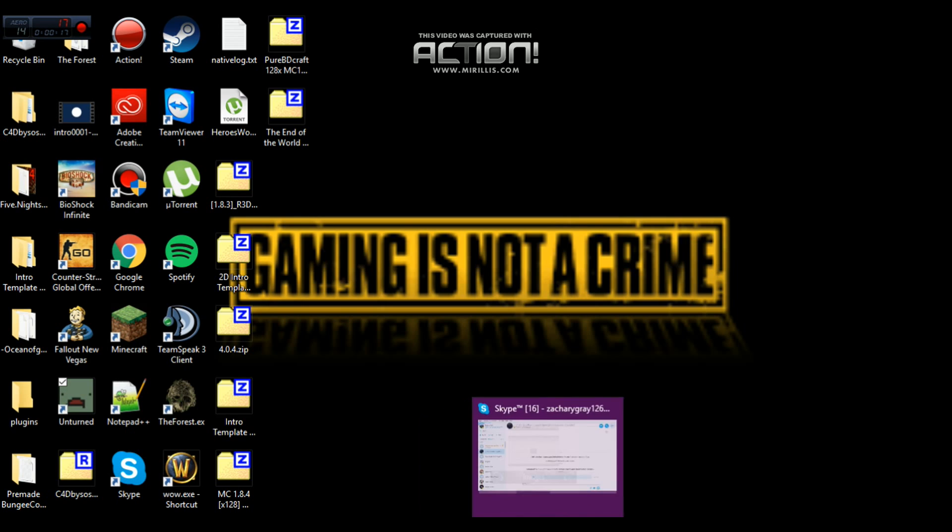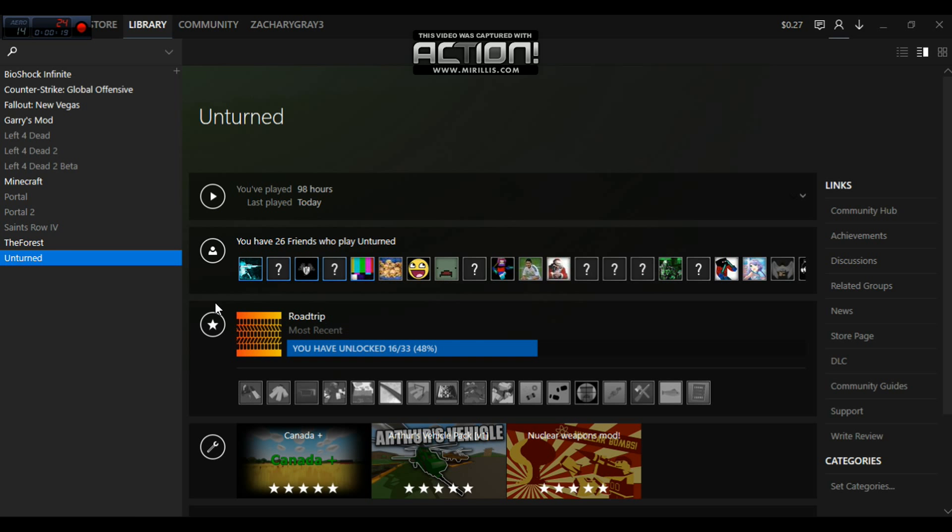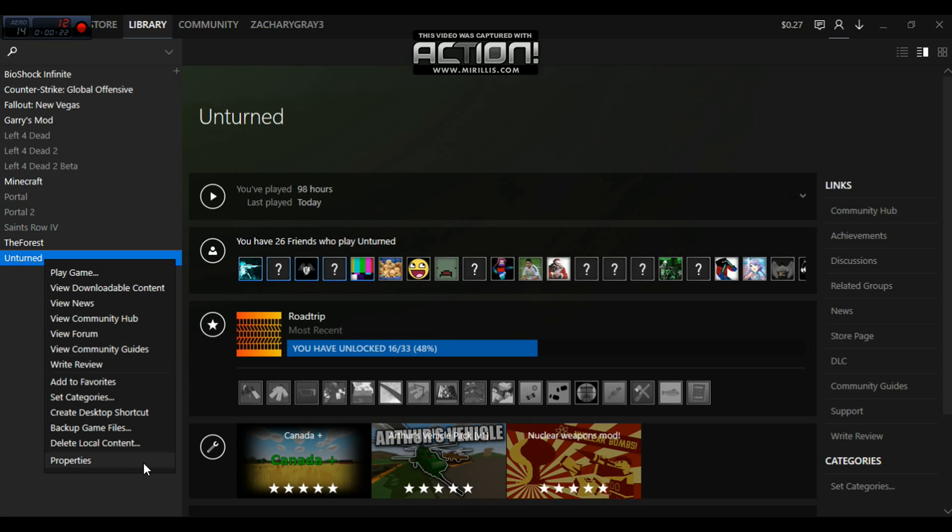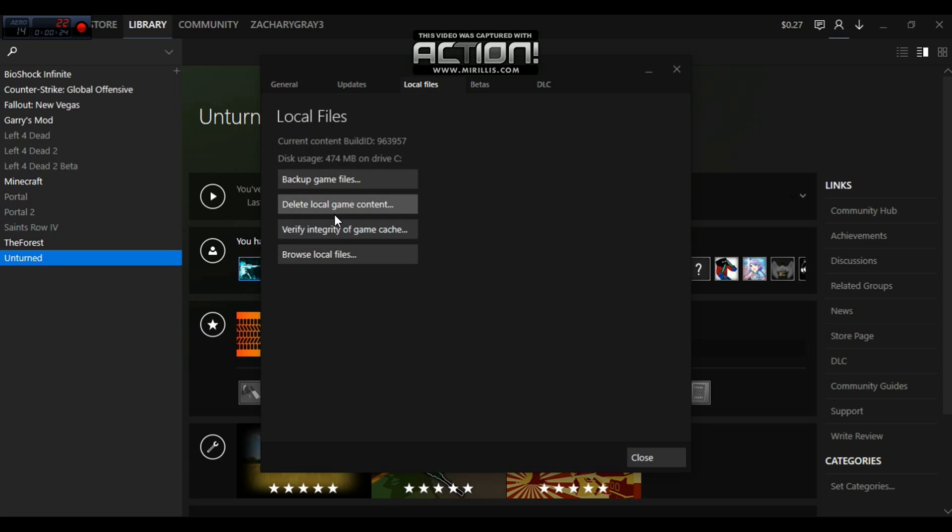Let's go back to Steam. So you're going to right click your Unturned, go to Properties, Local Files, Browse Local Files.